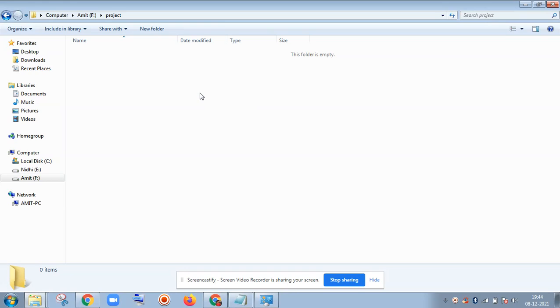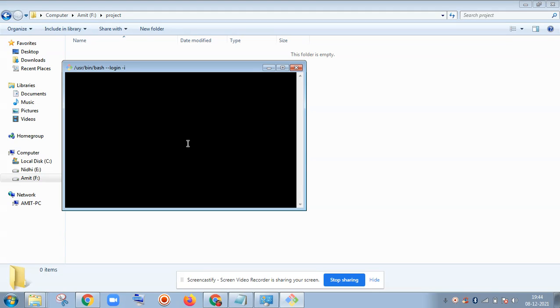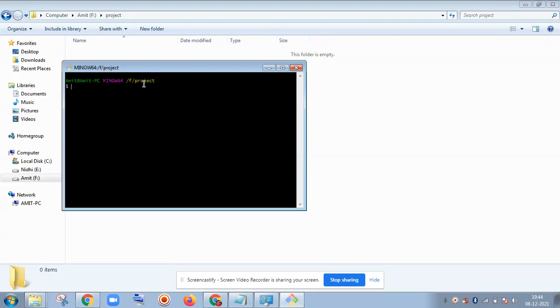I will simply right-click in this folder and do Git Bash here. Then see here, I have reached inside this folder directly by doing Git Bash here, by right-clicking and doing Git Bash here.